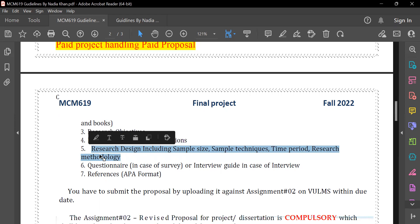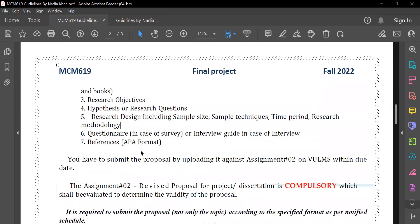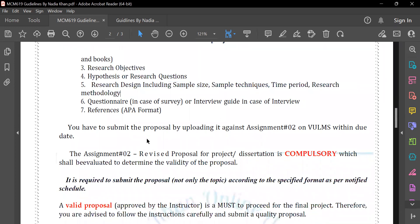After that, explain your sampling technique — which technique you followed to collect your sample. If you are working on media, specify the sampling technique you used. Mention the time period and how much time is required for data collection. Then comes the research methodology. After completing all these steps, the main step is the questionnaire. In the case of a survey, develop a questionnaire; for an interview, use an interview guide. If your study is qualitative, collect data through interviews; if quantitative, develop a questionnaire based on your variables, objectives, and research questions.